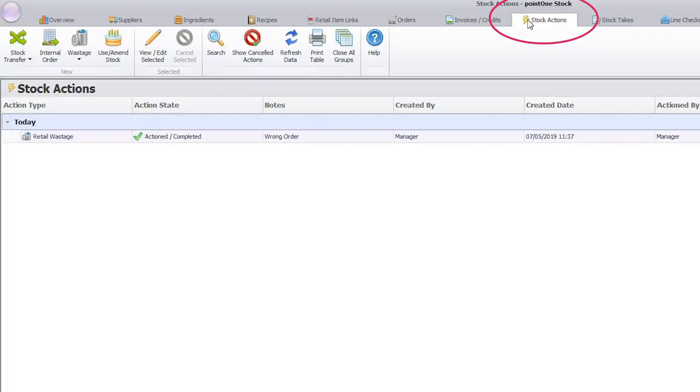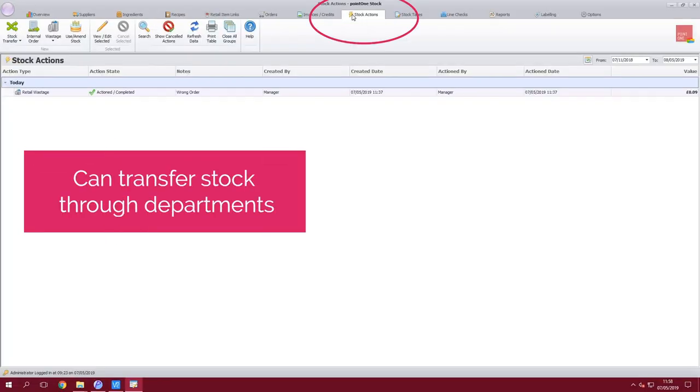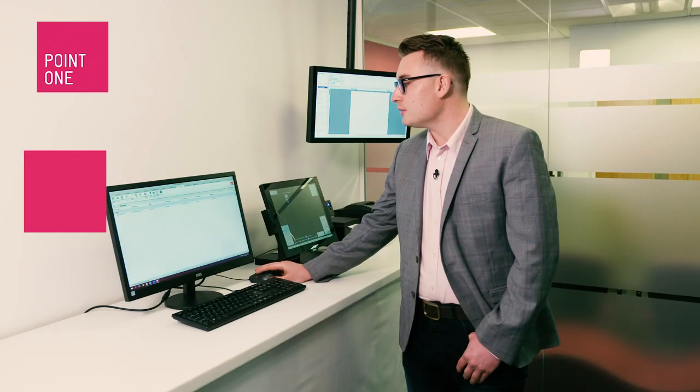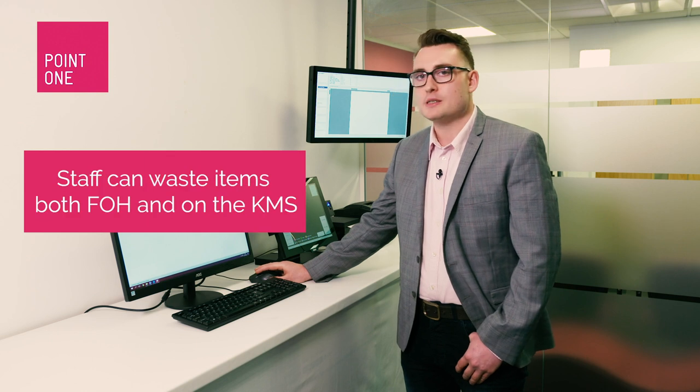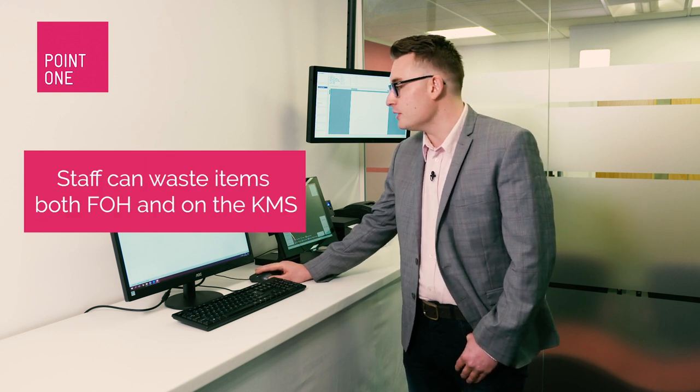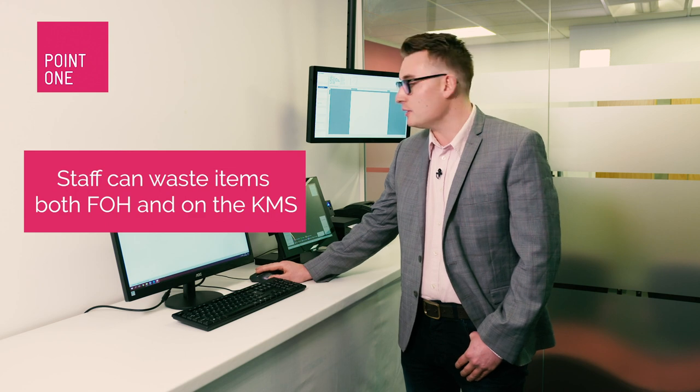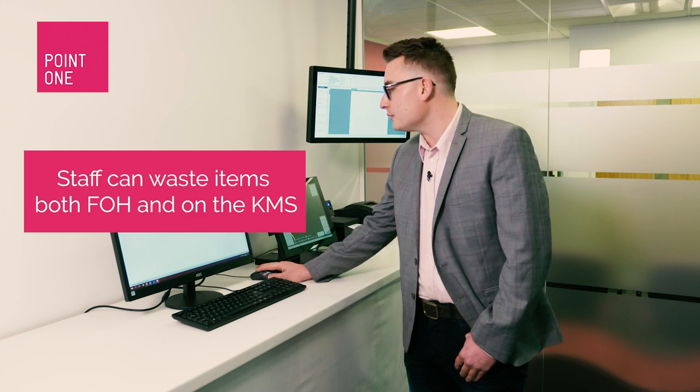Once an order has been created you will then manage all invoices and credit notes through the solution. We then come to the stock actions part of the EPOS solution. You are able to transfer through departments and your staff are able to waste items both front of house and on the kitchen management solution. This will all then poll into the stock enterprise.